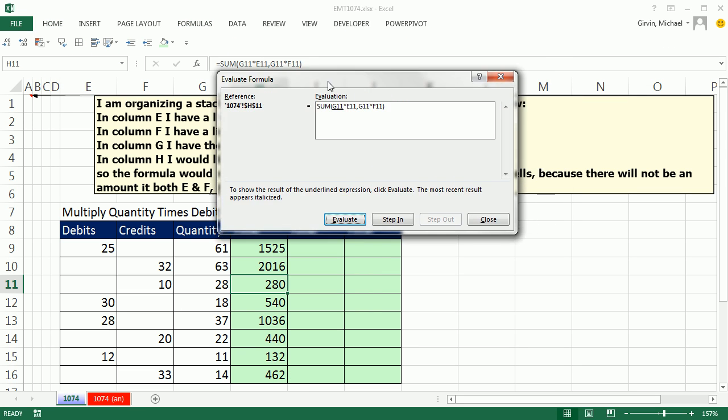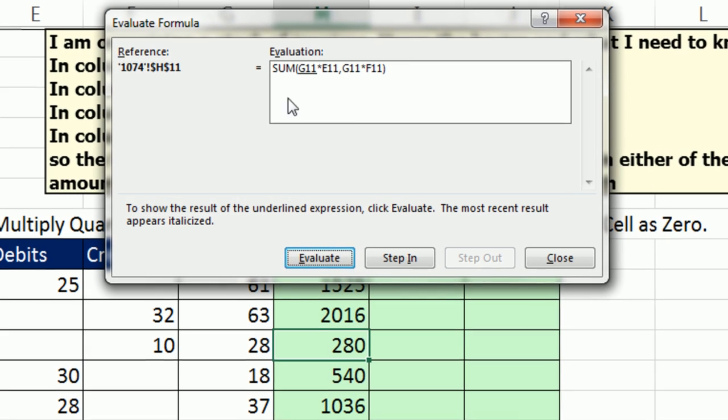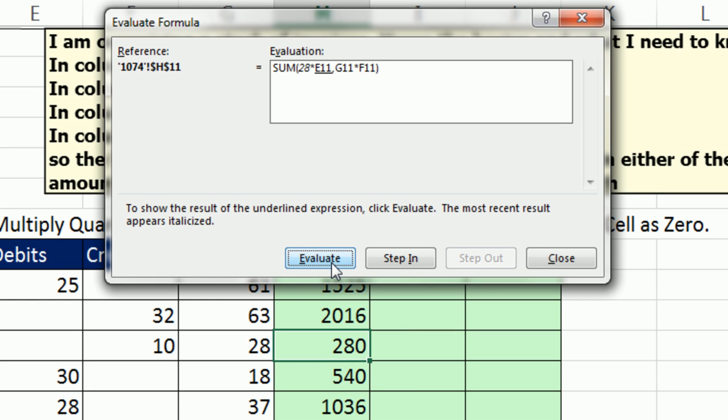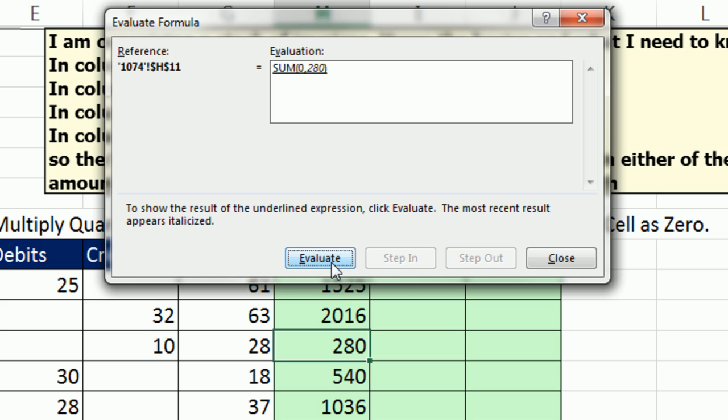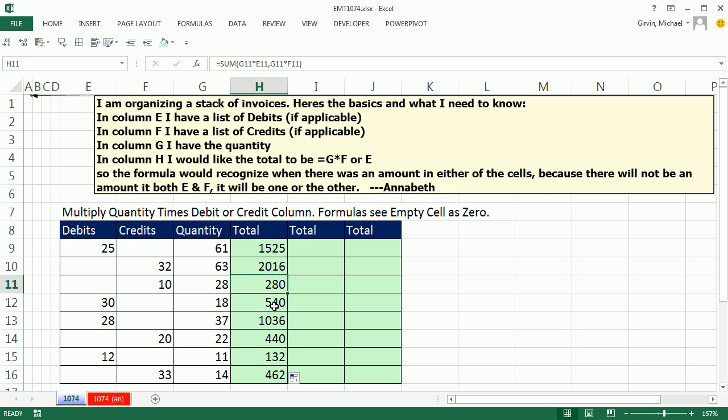Check this out. We can watch it in action. Evaluate. Evaluate. There's the 0. So it'll always yield 0 times some number, 0. And the next one will get our 280.